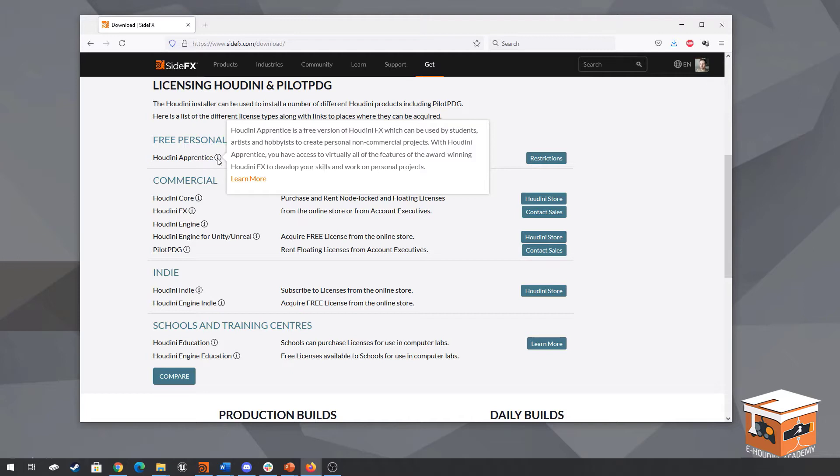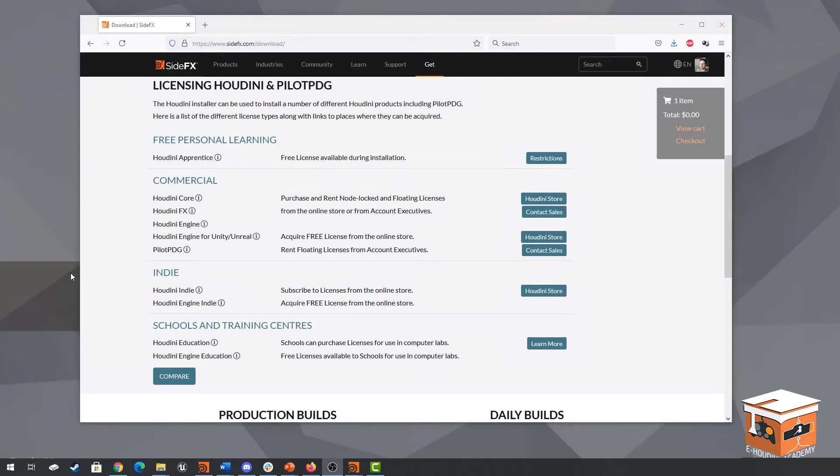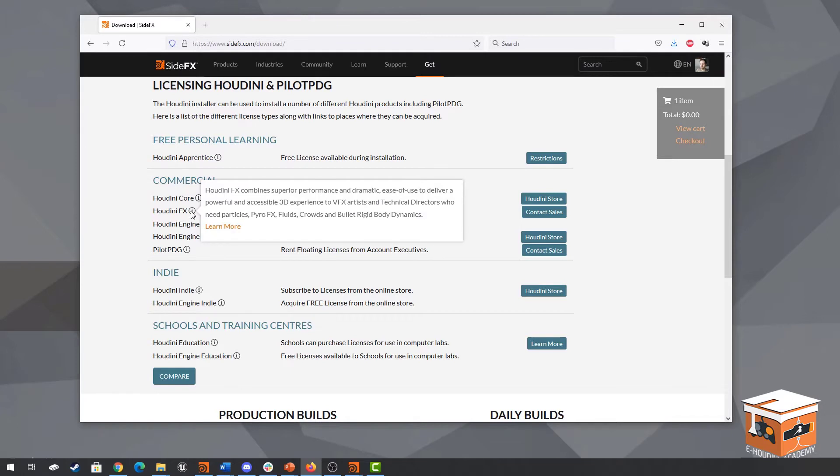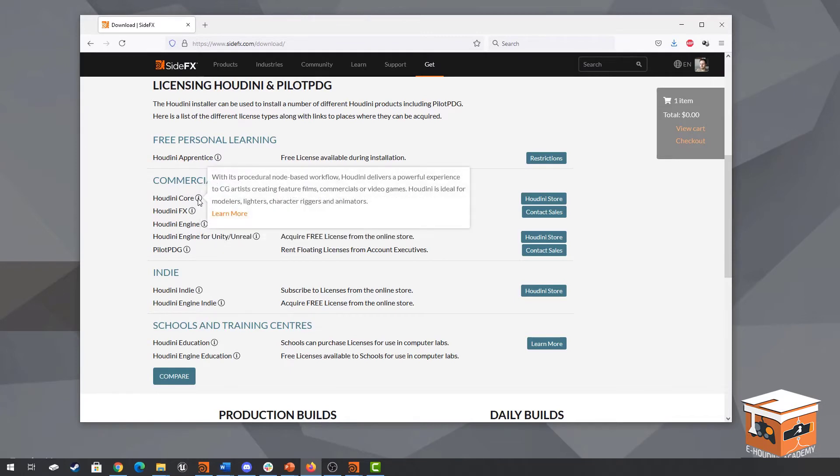Among which that you cannot create assets inside the Houdini Apprentice version that you can sell commercially or you can also not use them inside the Houdini engine inside game engines like Unreal. So next up we have the commercial licenses and these are basically the full priced versions of Houdini. They come in two different versions called Houdini Core and Houdini effects. Houdini Core is the more standard version of Houdini which includes everything you need to create your assets however the difference here is that it doesn't come with the same features as Houdini effects.